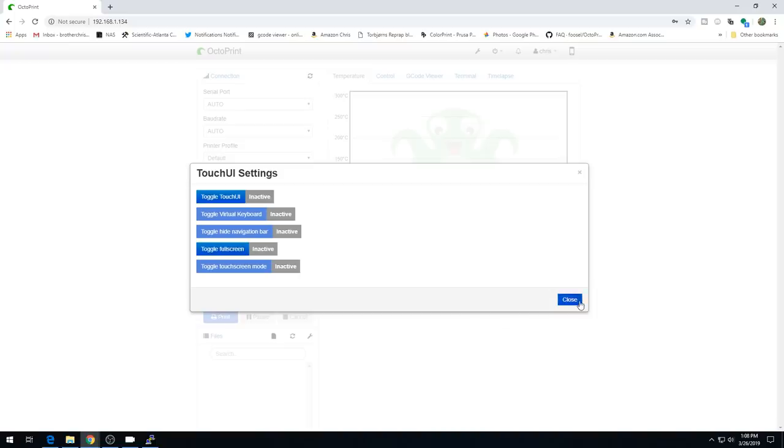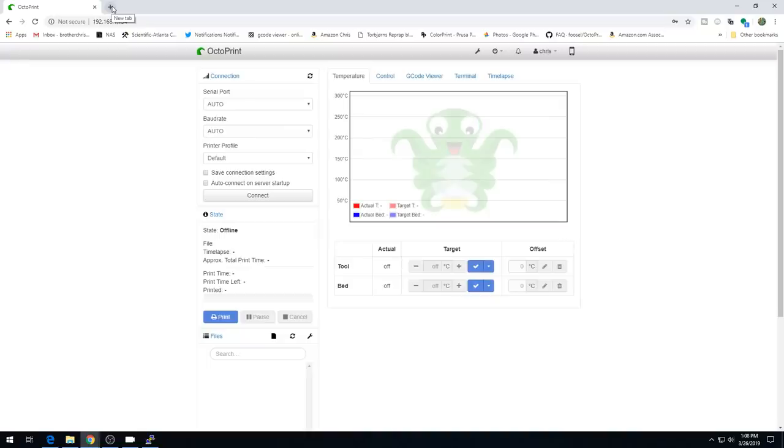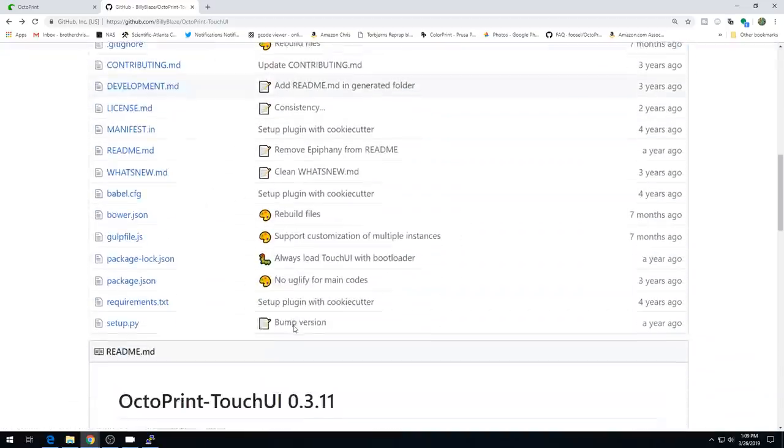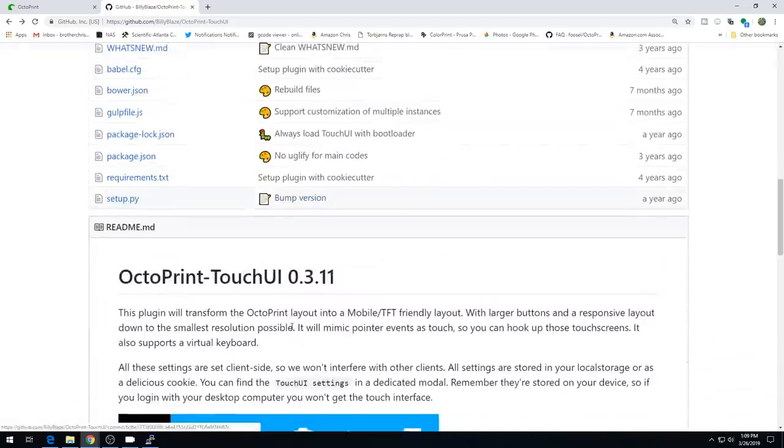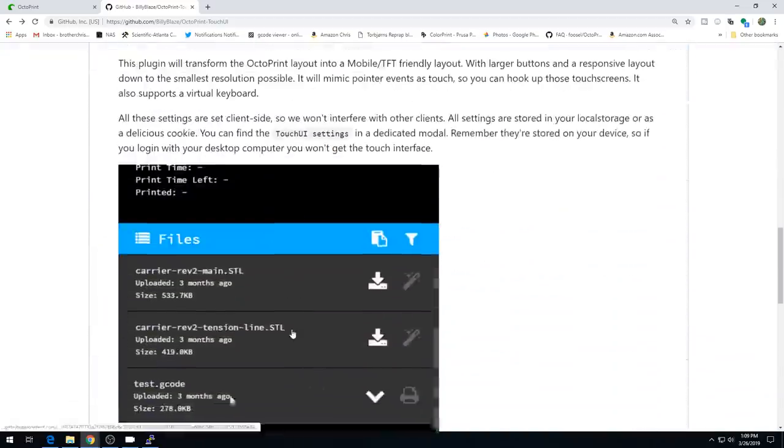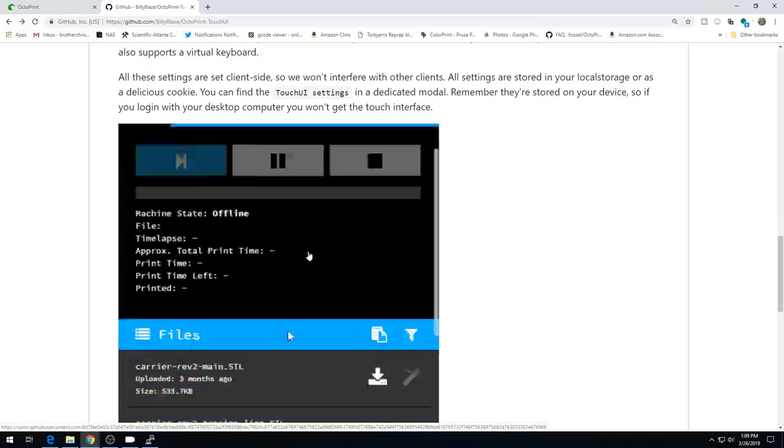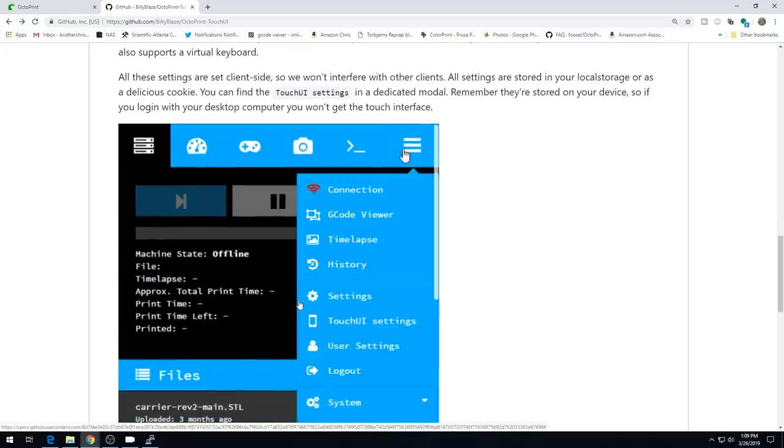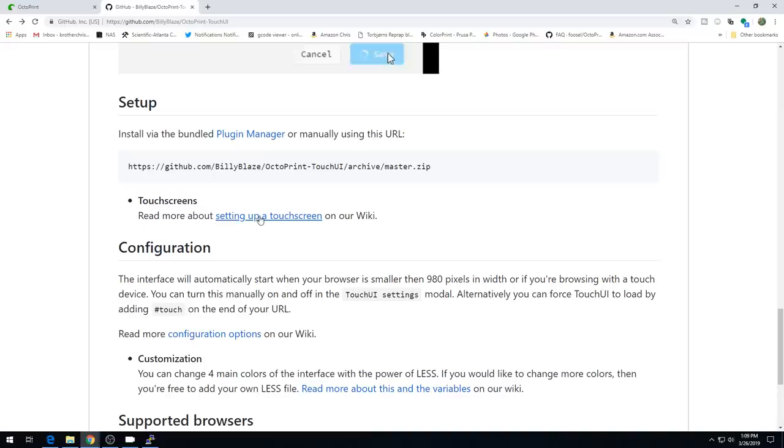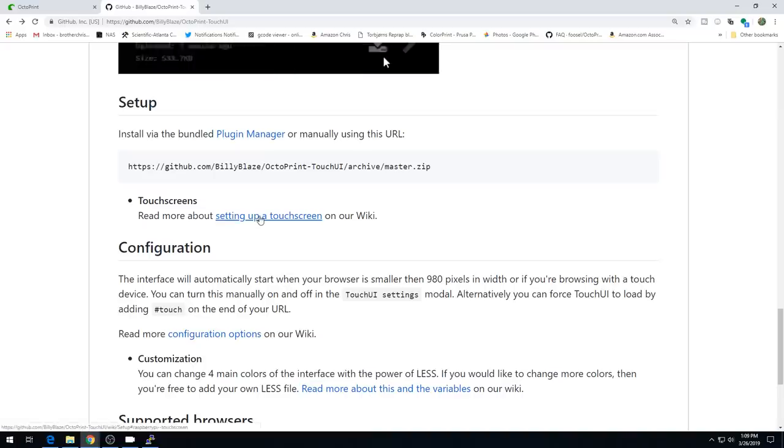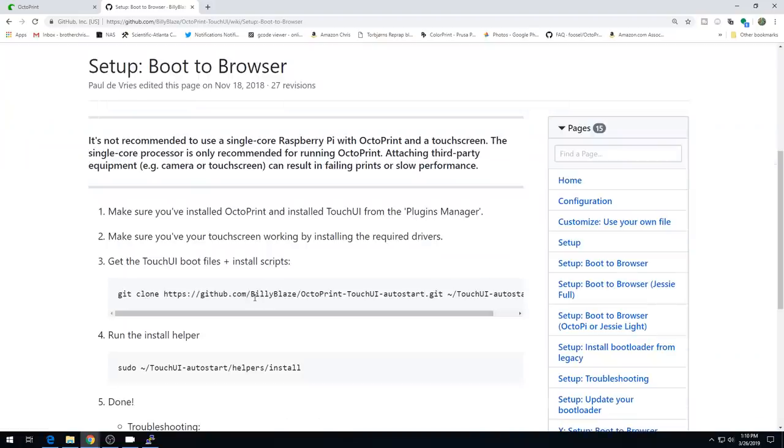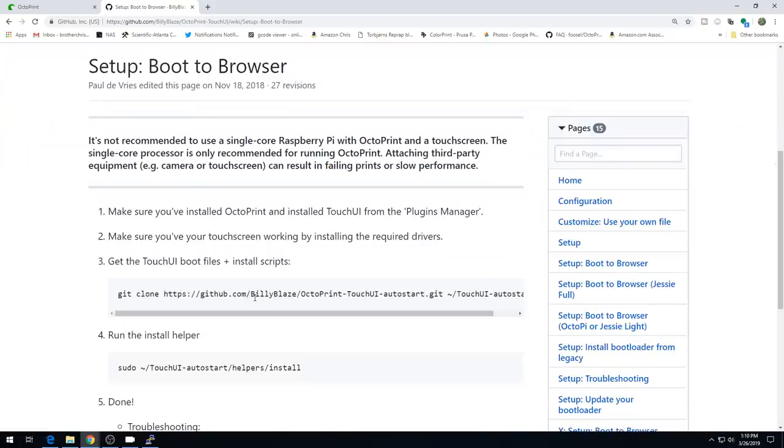The creators of TouchUI have made a light desktop environment that we can install just for this purpose. Let's head out to the TouchUI GitHub page. TouchUI is a great plugin altogether. Paul has done a really great job with this, but he's gone one step further to make this desktop environment. Down here under setup, there's a read more for touchscreens. What we want to be able to do is boot to browser. So every time the Pi comes up on that touchscreen, it's going to open up that light version of browser so we can use the TouchUI plugin.